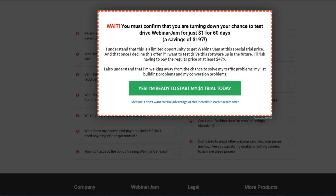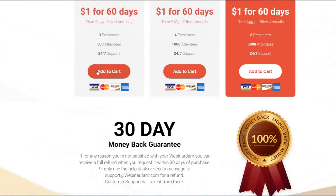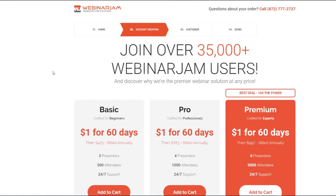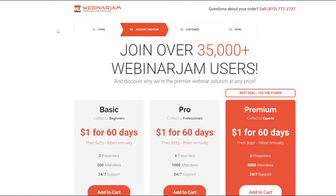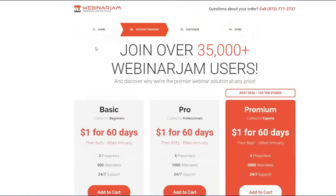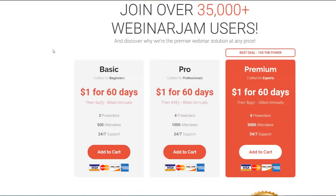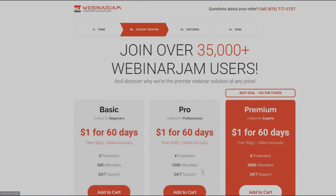That's pretty much it for today's tutorial. It's a simple but powerful tutorial — my goal with this video is to help you save some money. I'll leave the link down below so you can get a 60-day trial of WebinarJam today. Thanks for watching.